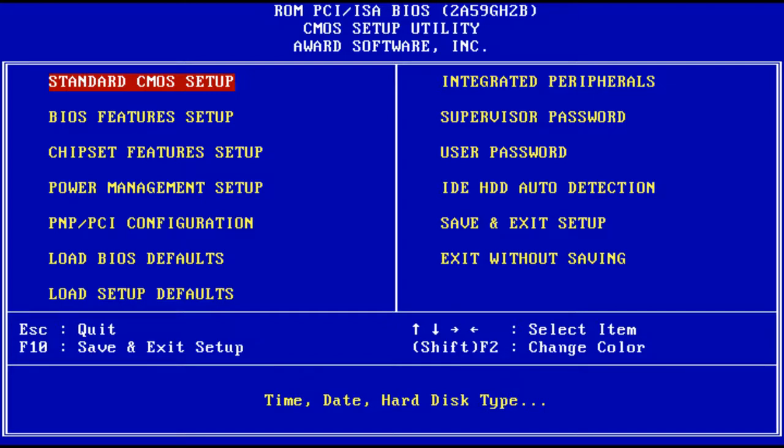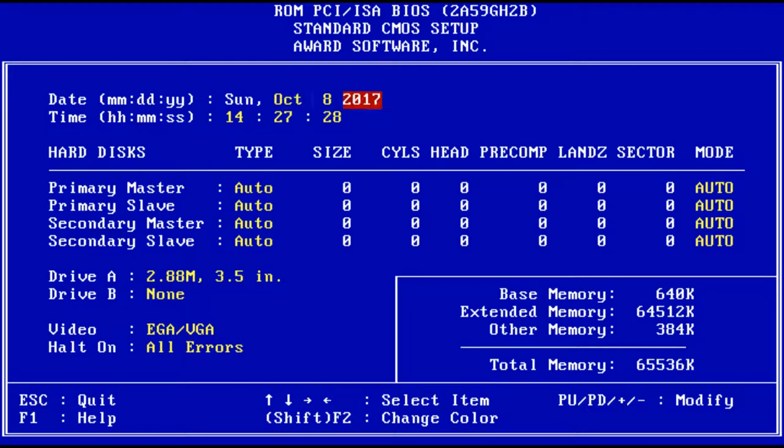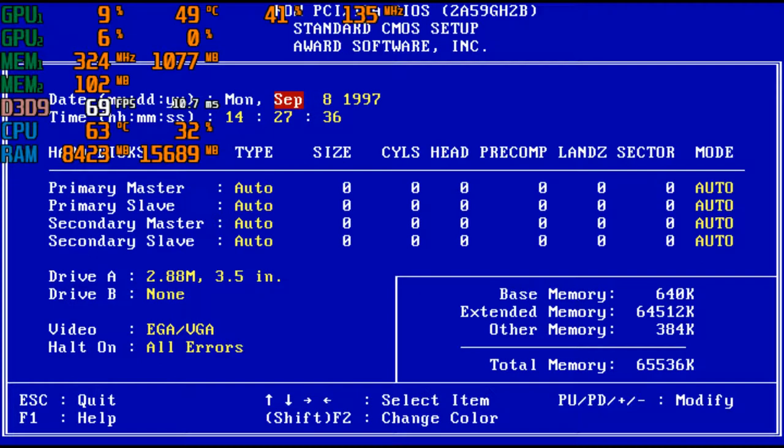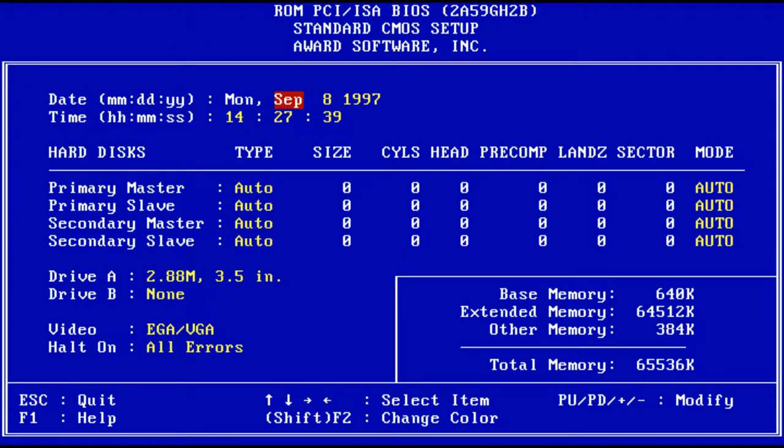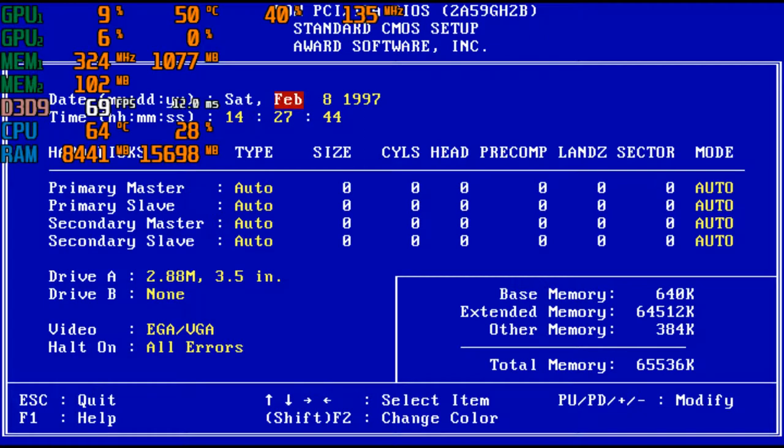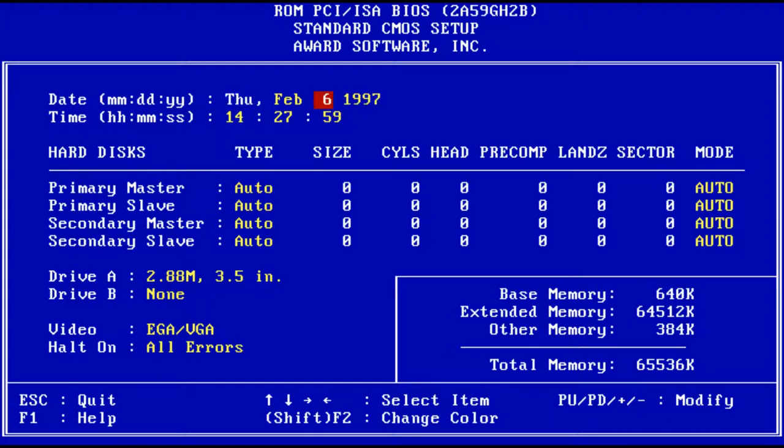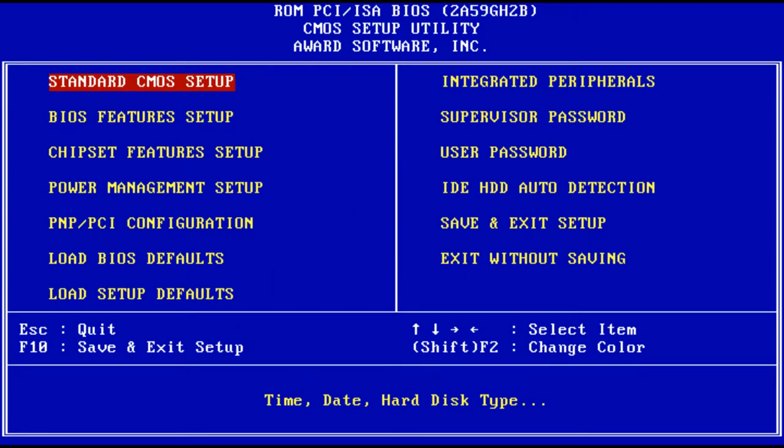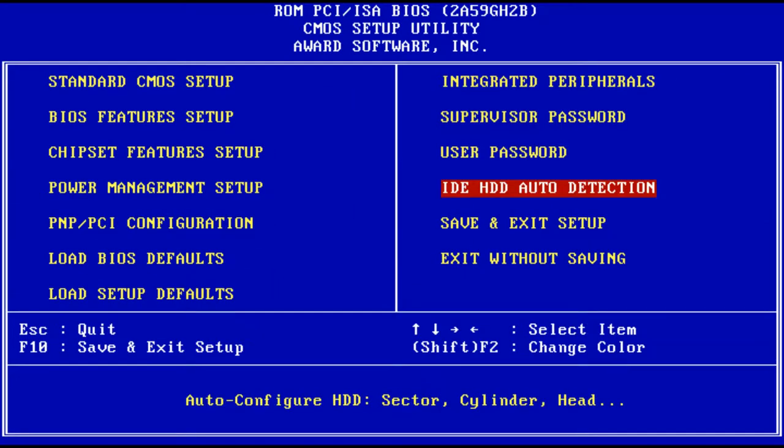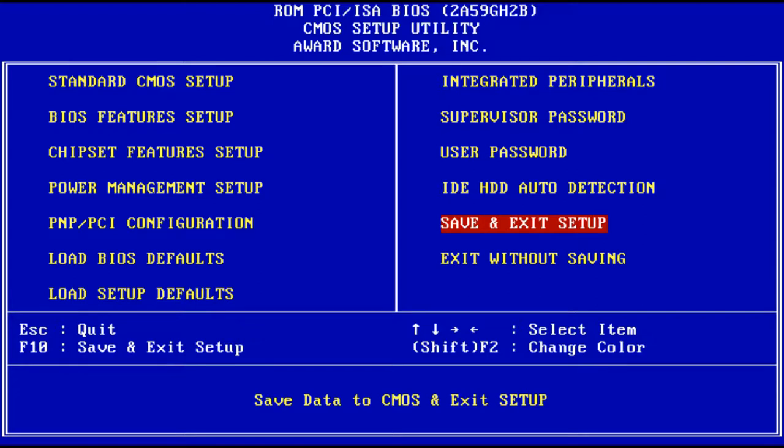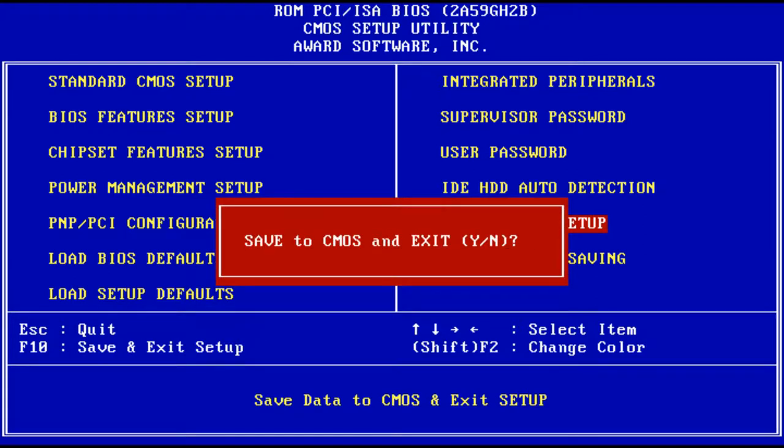First things first, we gotta change the BIOS date to 1997, the year I was born by the way. Temperatures look fine. I got the wrong keystroke. Oh, it doesn't let me change with the numpad. 5, 6, 9, 8, 9, 7, that's right. So let's quit and save and exit.